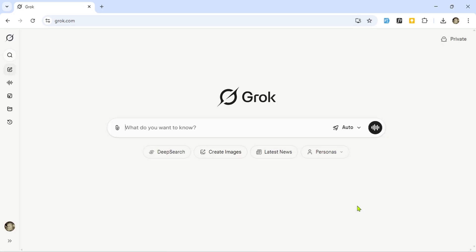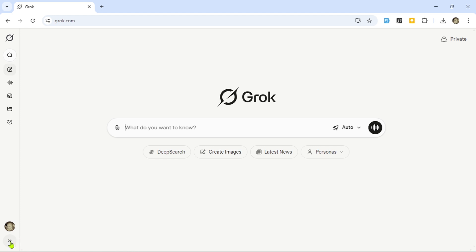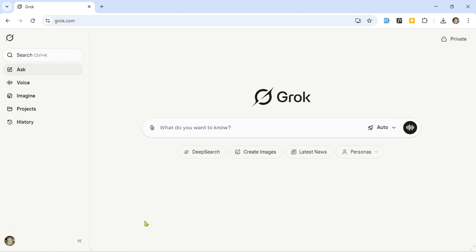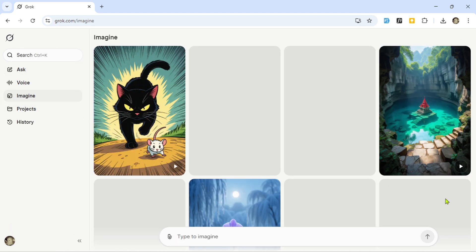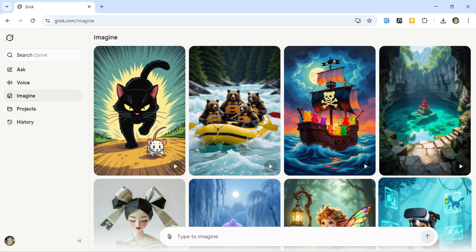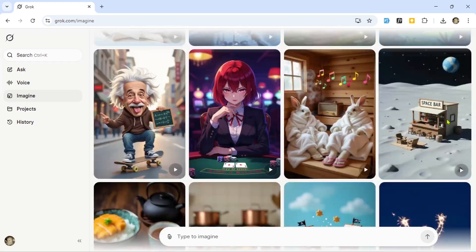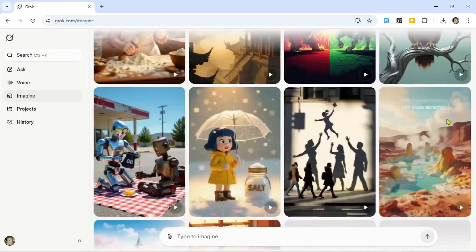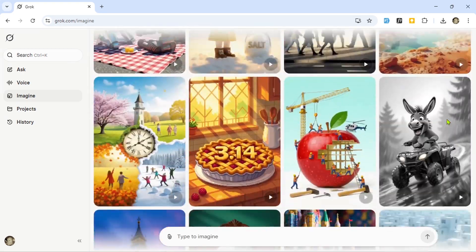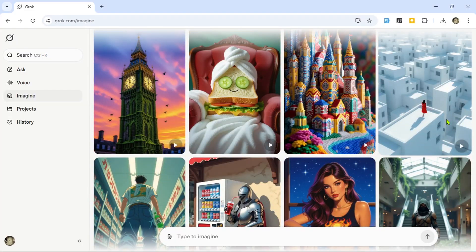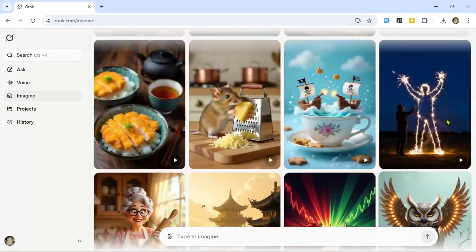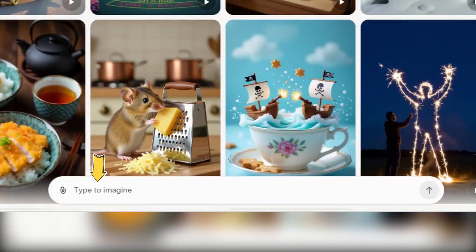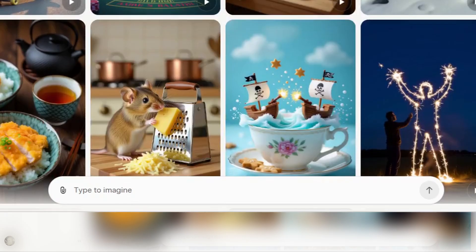After signing in, you'll be redirected to a page with a side menu. Click on this little icon to expand it, and then select Imagine. Here, you'll see images created by other users — the quality is just incredible. But let's make our own. At the bottom, there's a text box — the 'type to imagine' input field. That's where we'll put in our prompts.